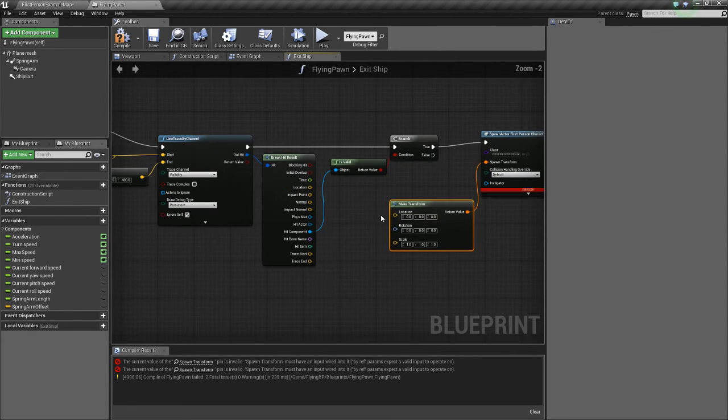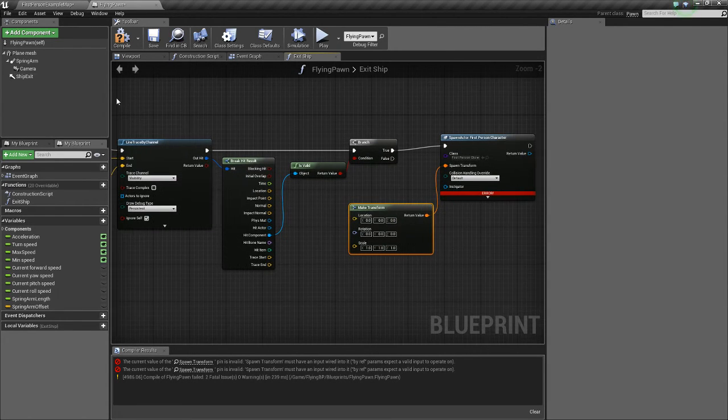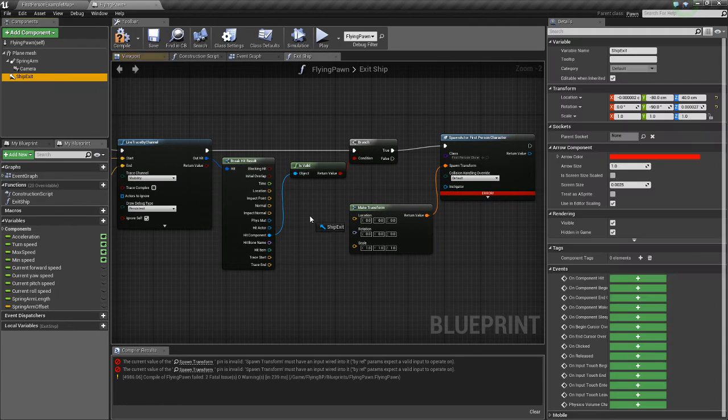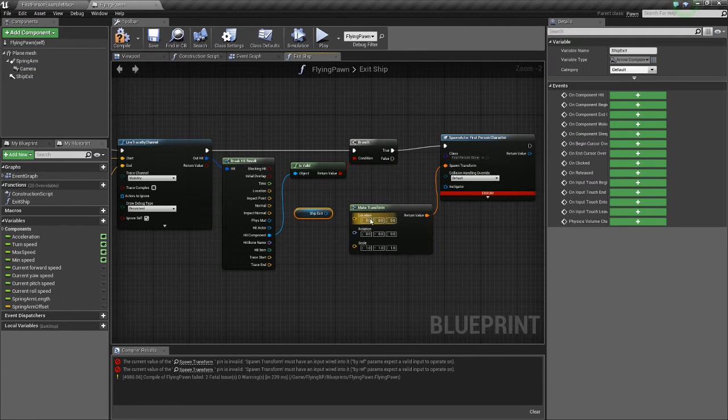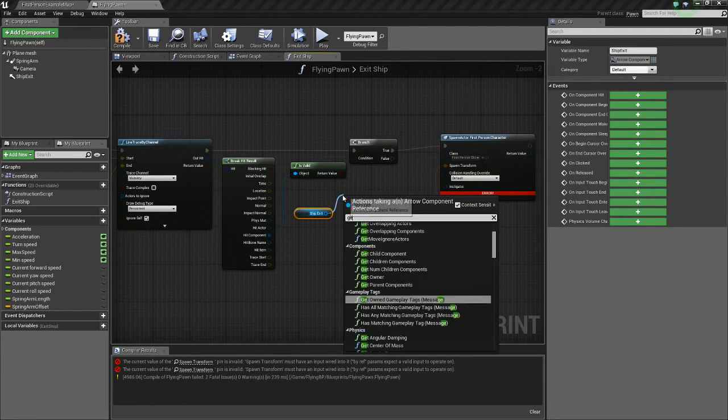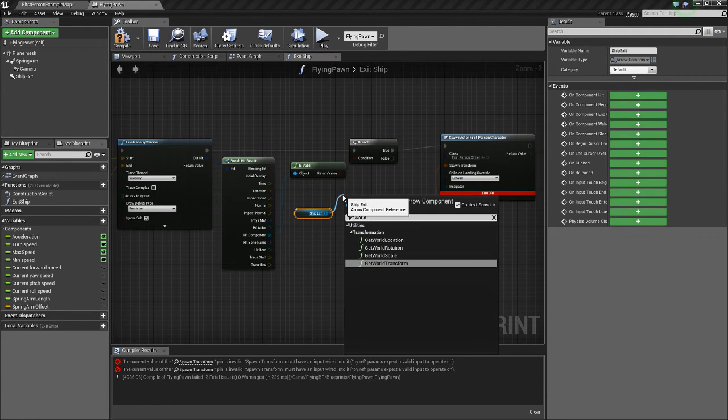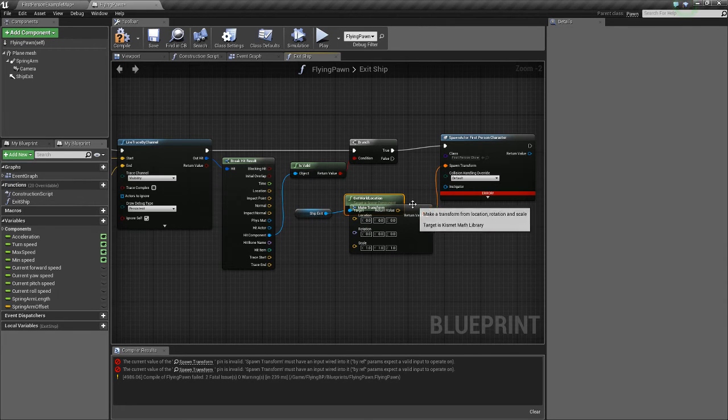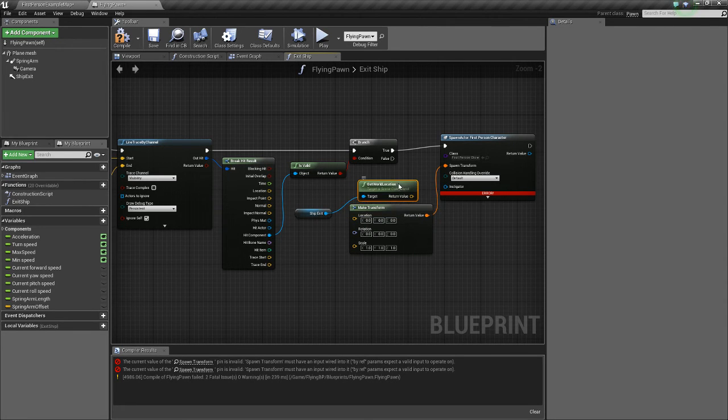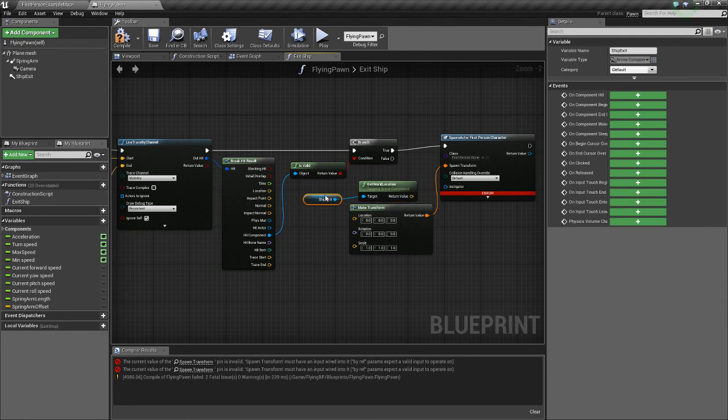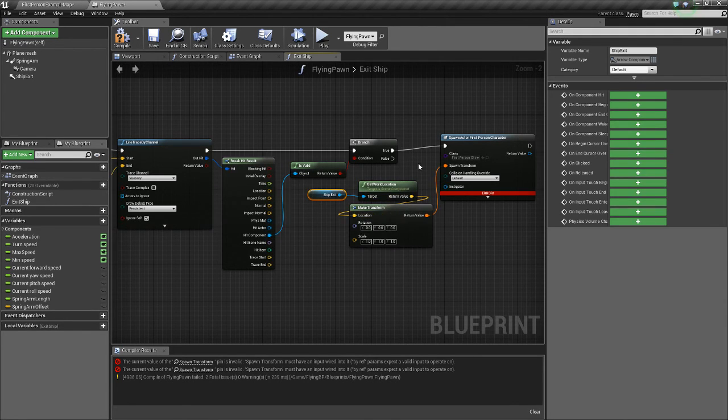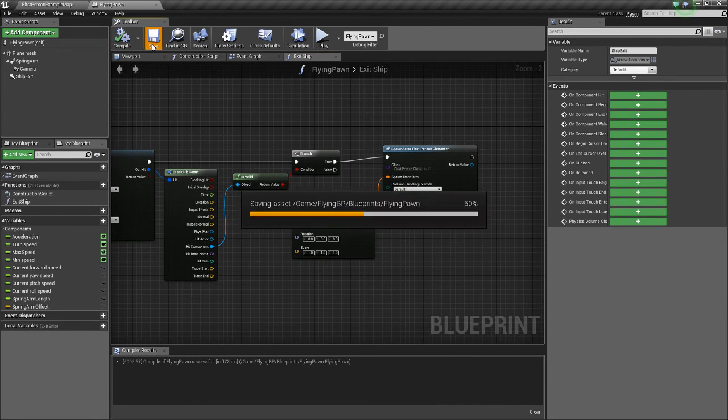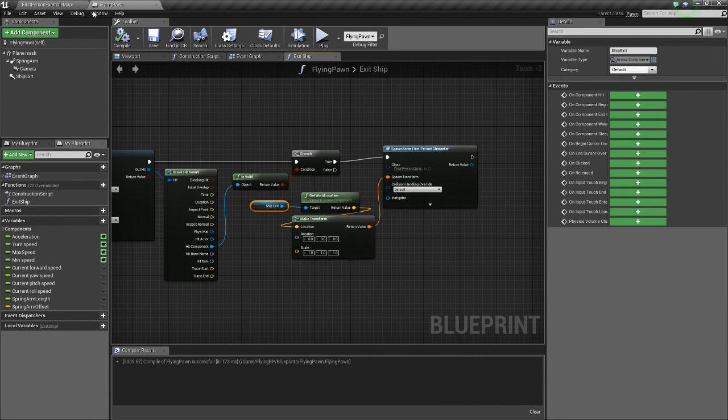And what we're going to do is we're going to get our ship exit. And we're going to get world location. So that'll get the location of our ship exit arrow. Connect that to the location. Compile. Save.